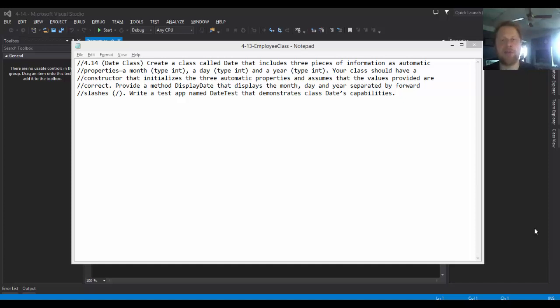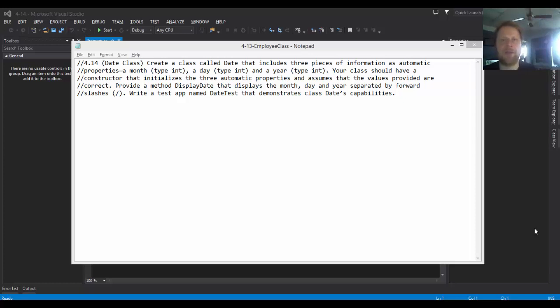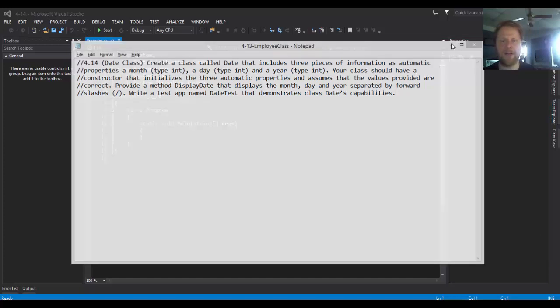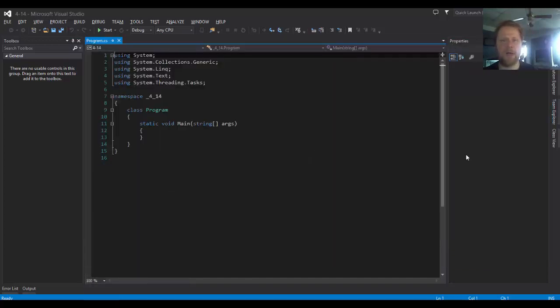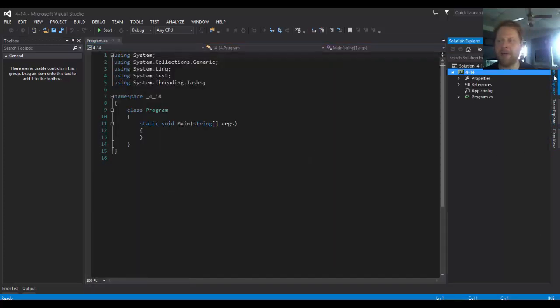We will simply assume that the values that are entered are correct, and then we will provide a method that will display the date with slashes between the month, the day, and the year. We will demonstrate the functionality. This should be fairly simple, so let's get started.